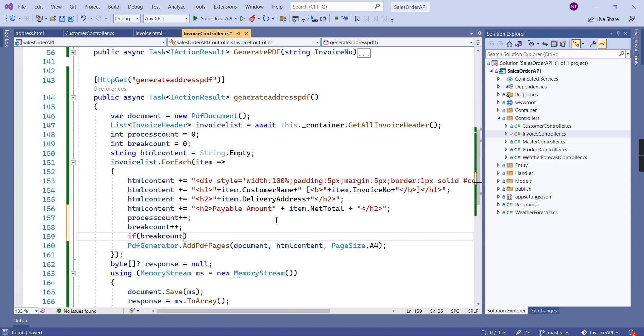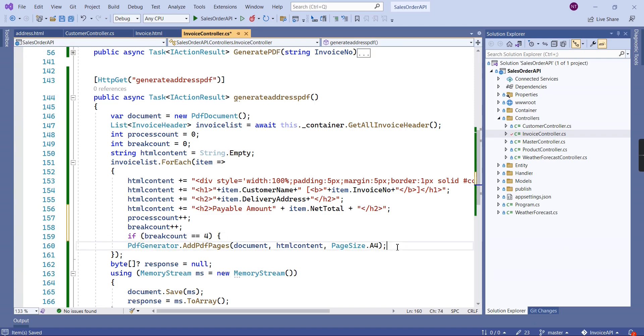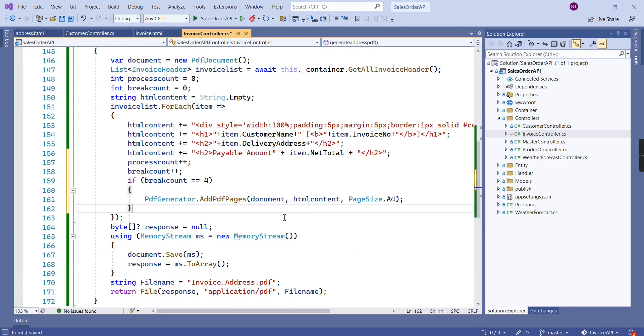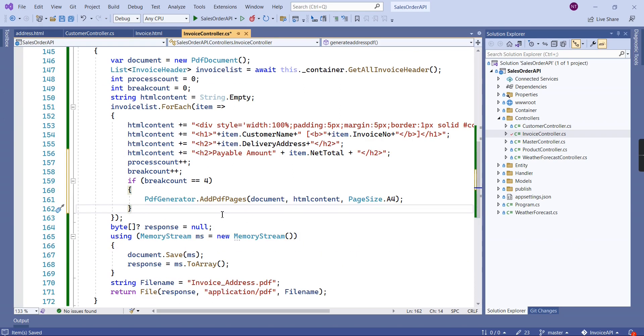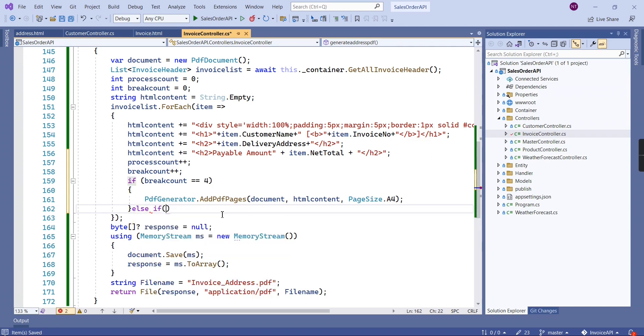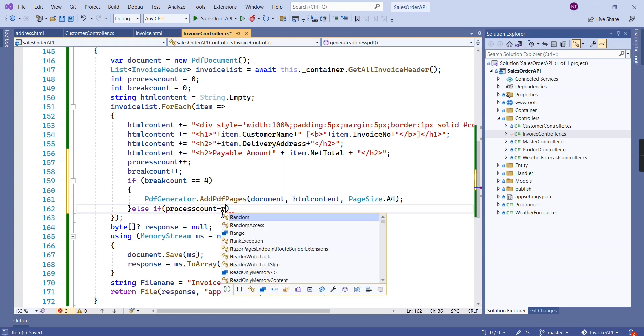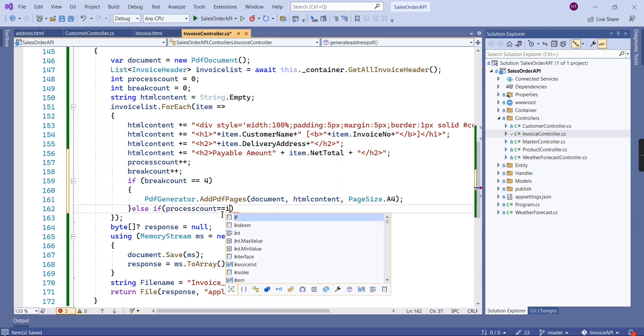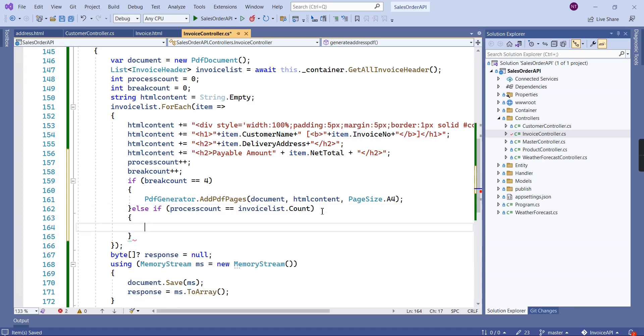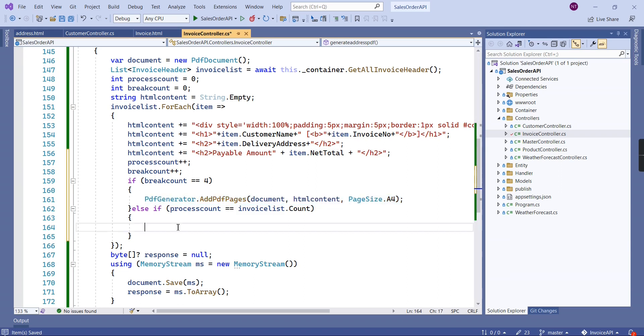Now I'm going to check one condition: if breakCount equals four, then only I'm going to include this addPDFPages. In this case, I believe we'll get two pages. For getting the final records, let me include one more condition: if processCount equals invoiceList.Count, in this situation also we have to include this one.